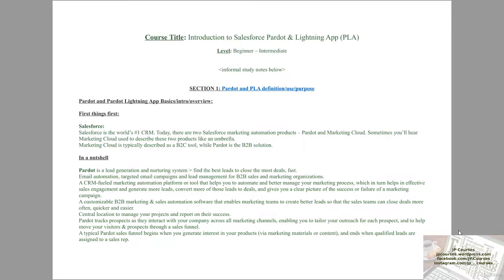I highly recommend this course to anyone interested in Salesforce, which is the number one CRM software in the world. Salesforce Pardot, or the Pardot Lightning App, is a B2B business-to-business marketing automation application. If you know this Pardot Lightning App very well, it puts you ahead of a lot of other people who work with Salesforce.